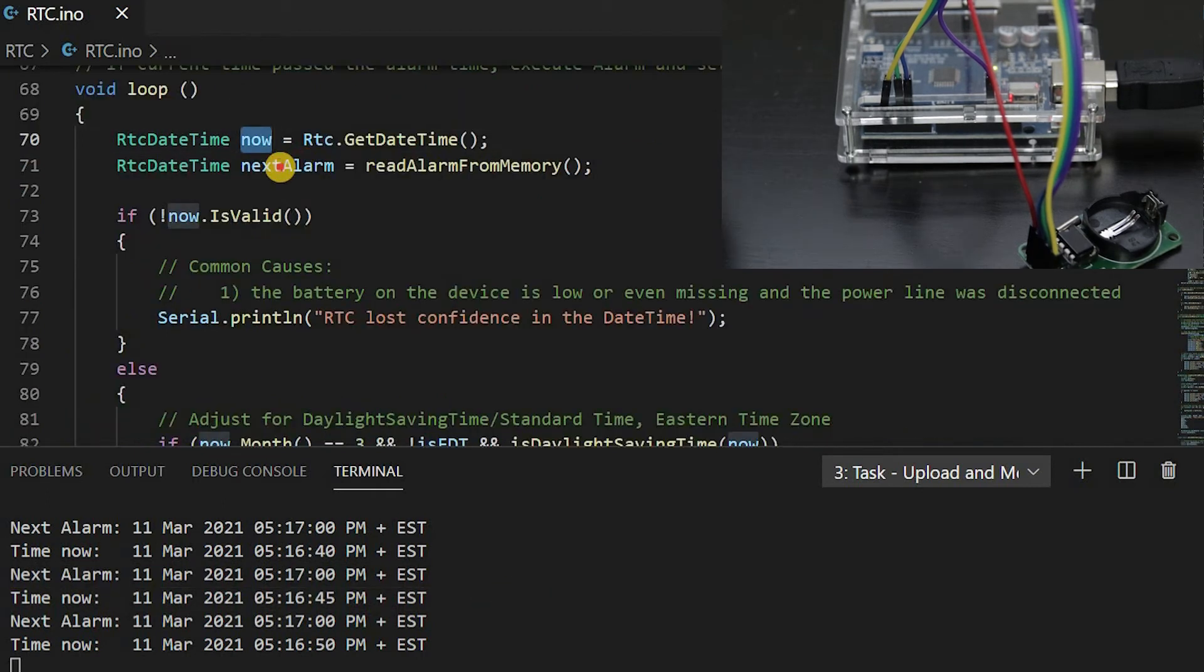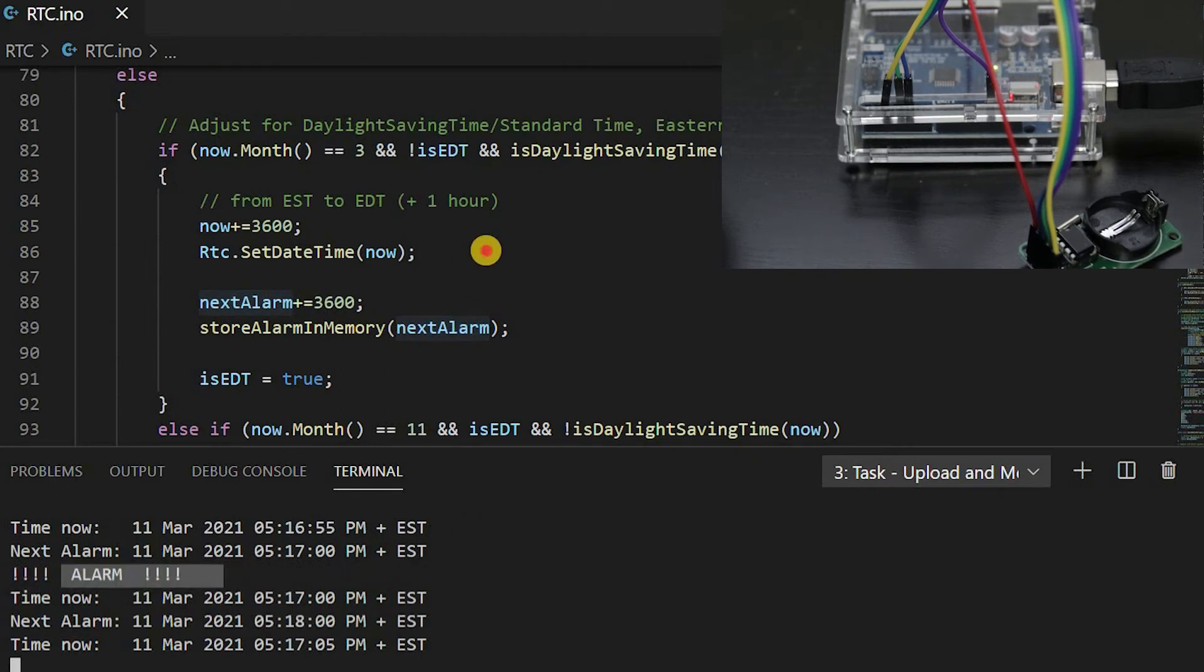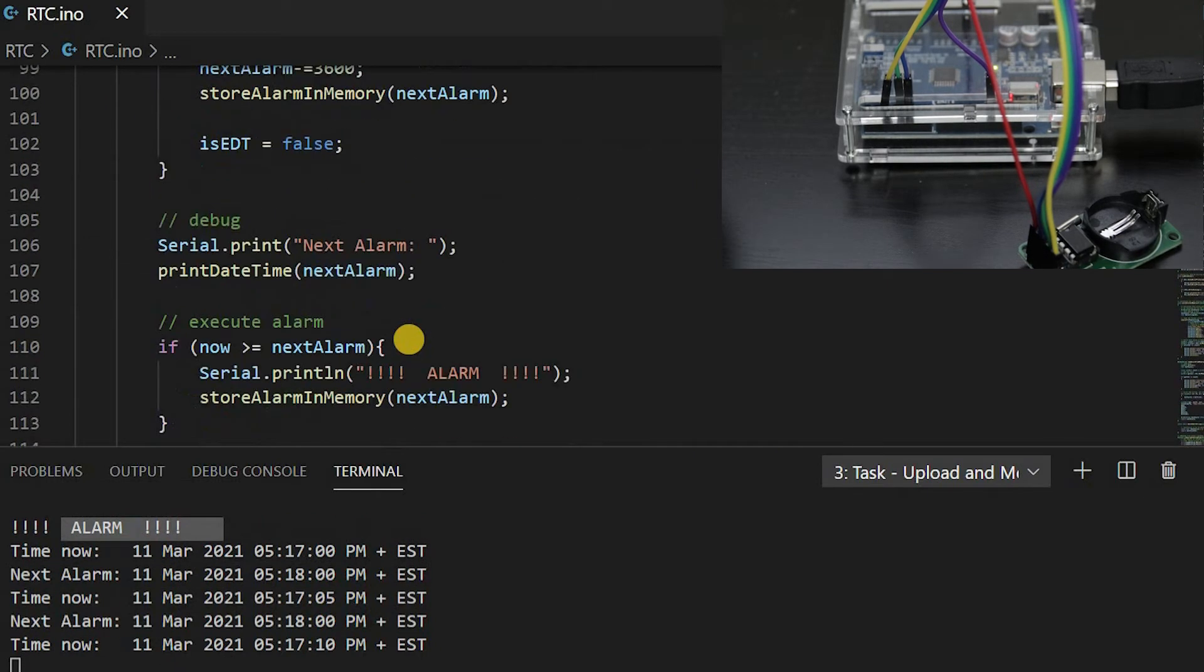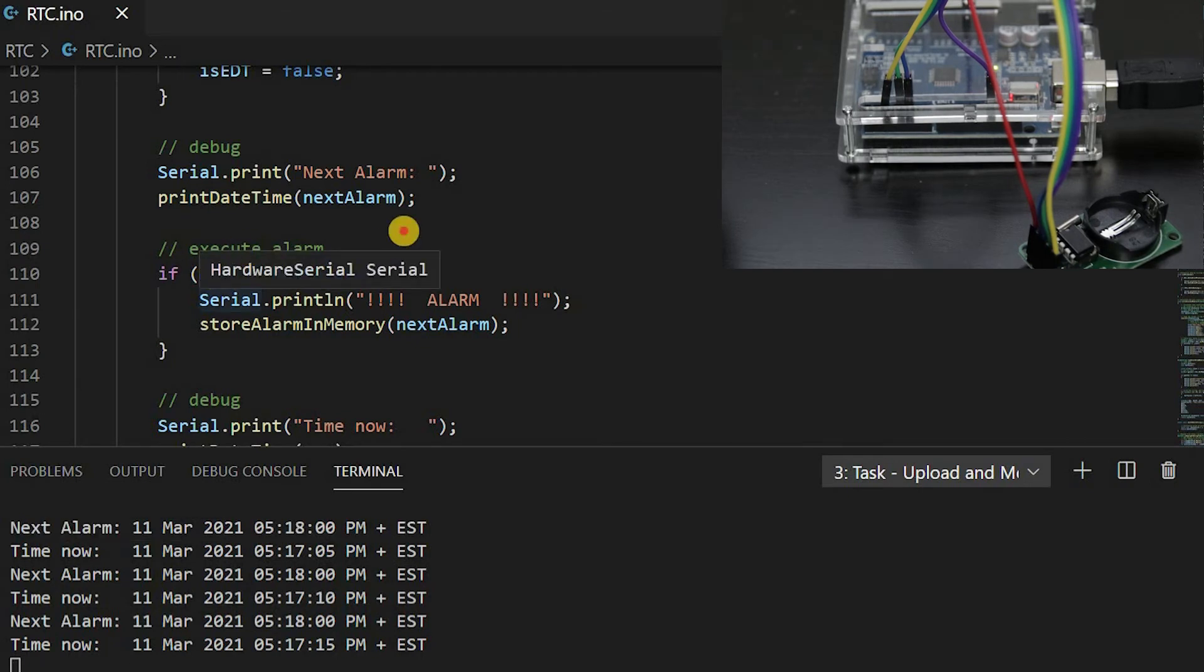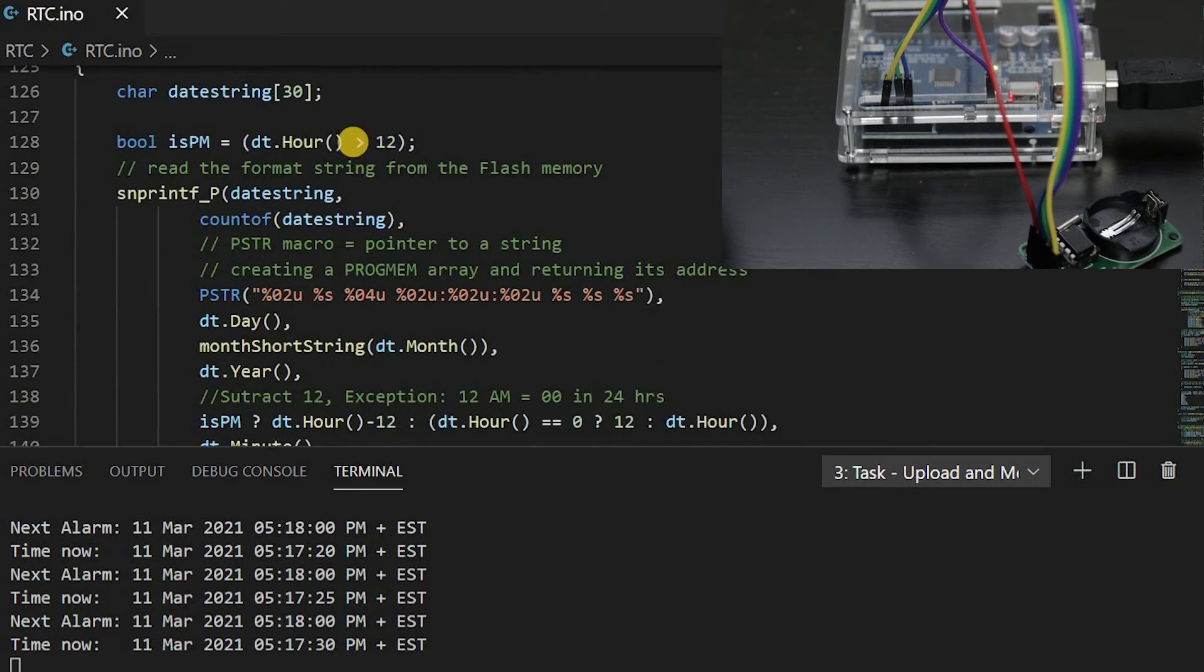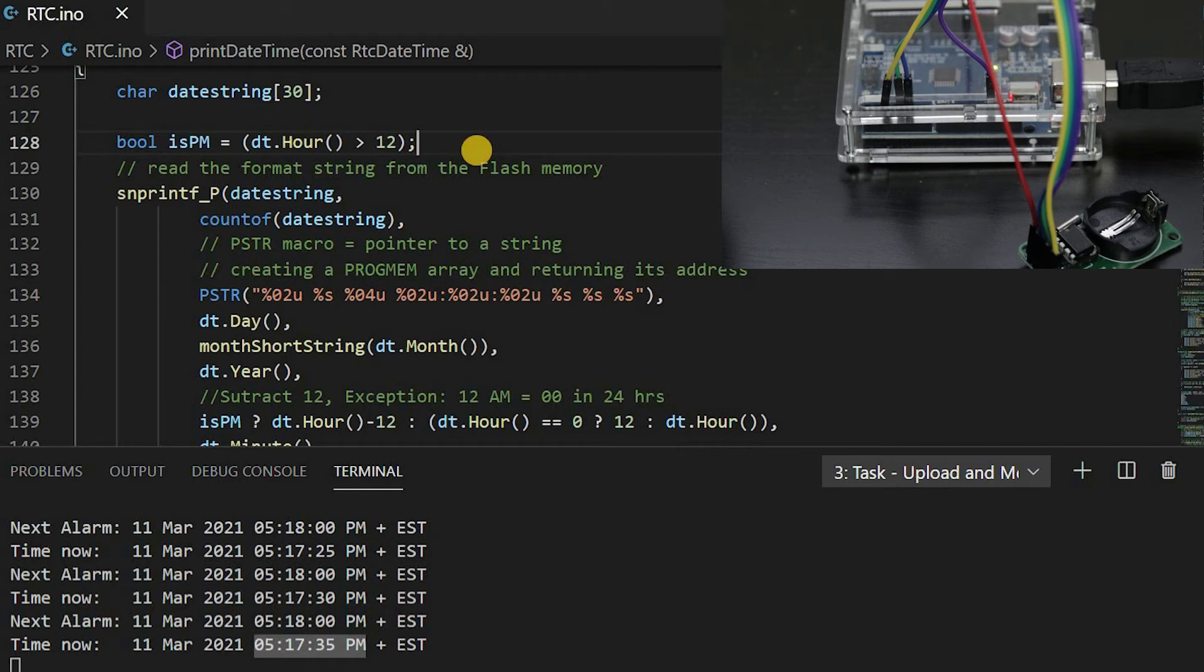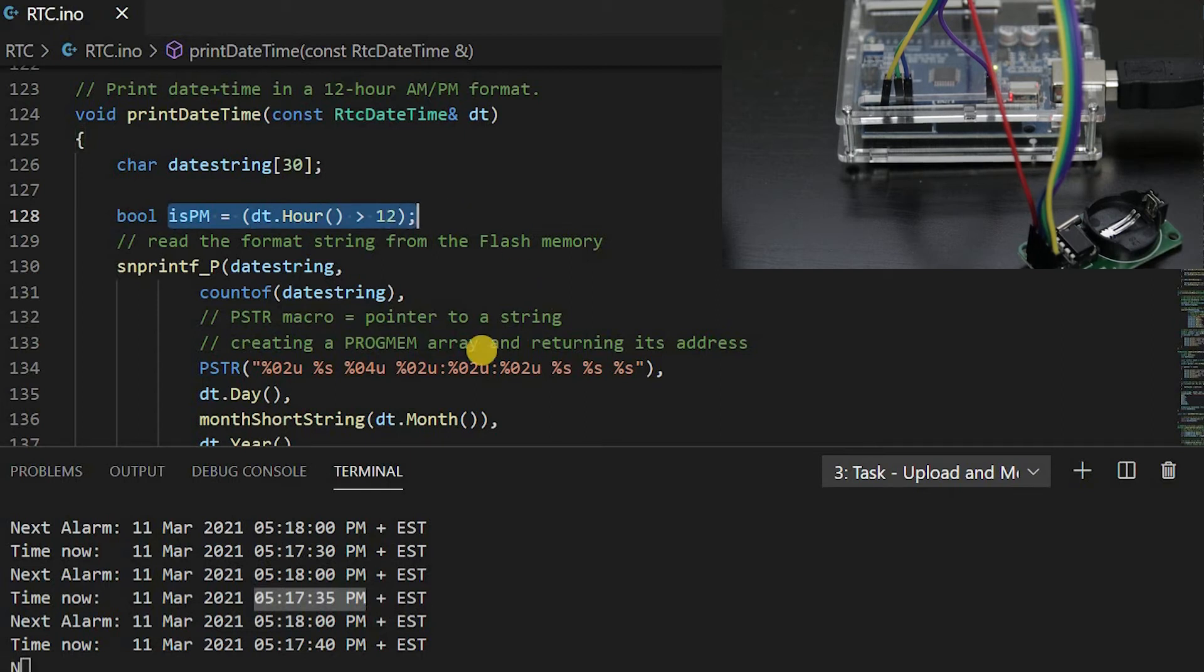Currently there is an alarm executed every minute. I also adjust for daylight saving time. To print out date and time, I want to use the 12-hour format with an AM/PM indicator. This can be achieved by simply subtracting 12 hours and addressing the special case at midnight.